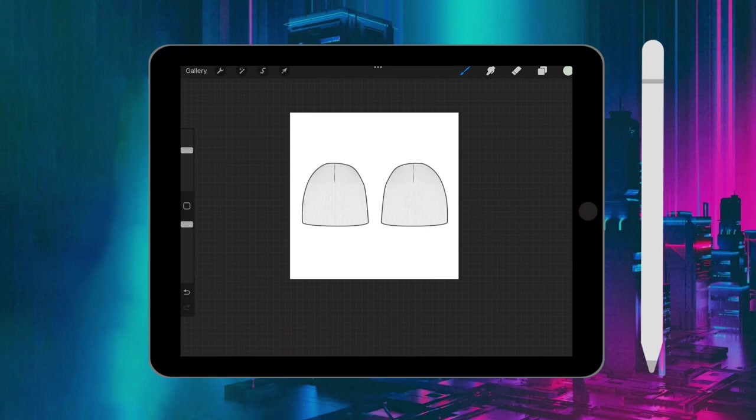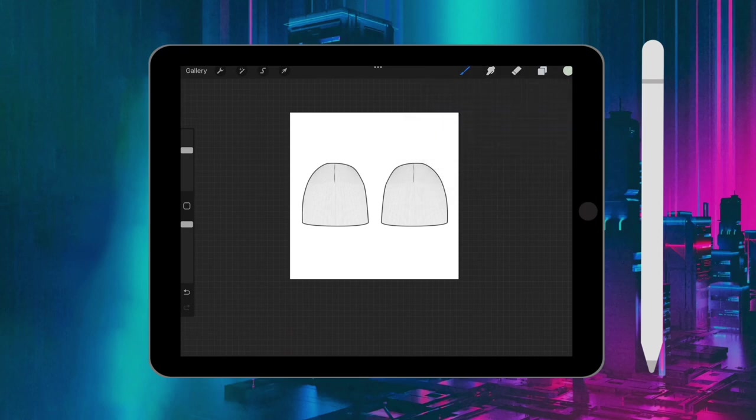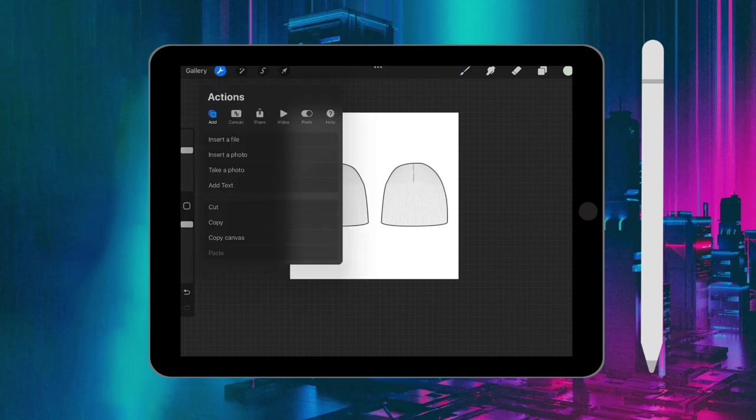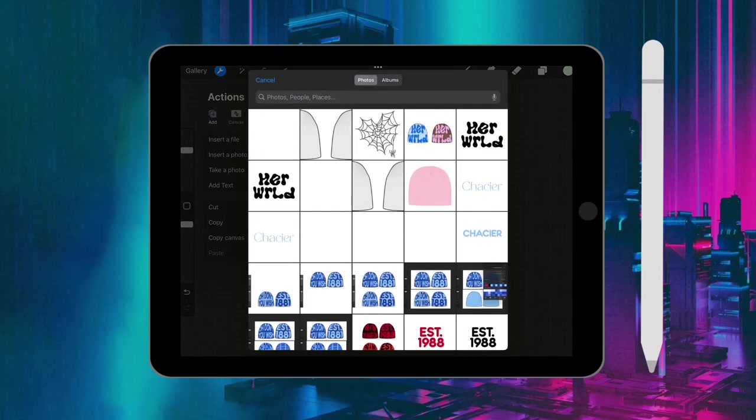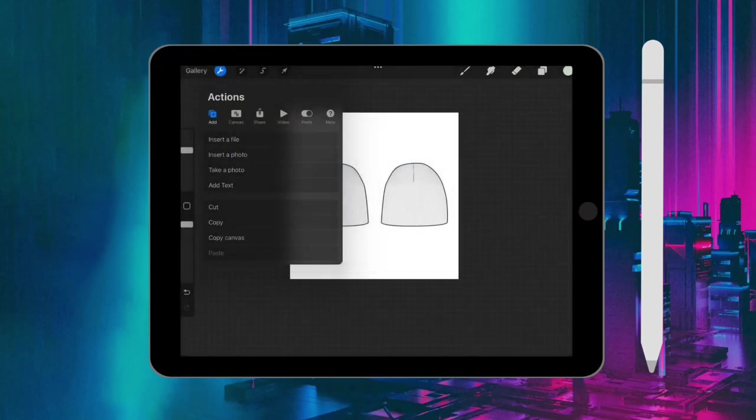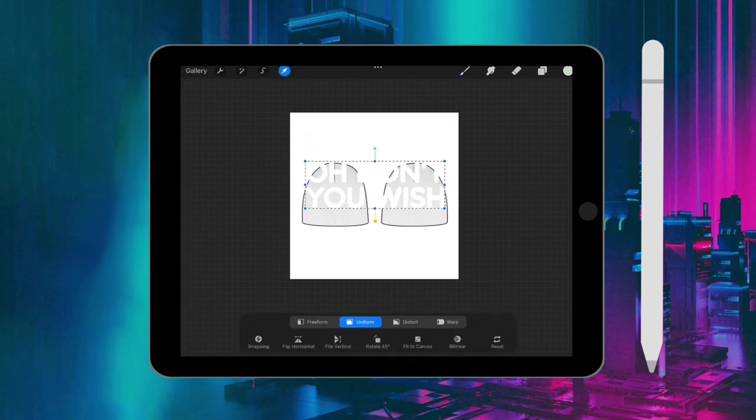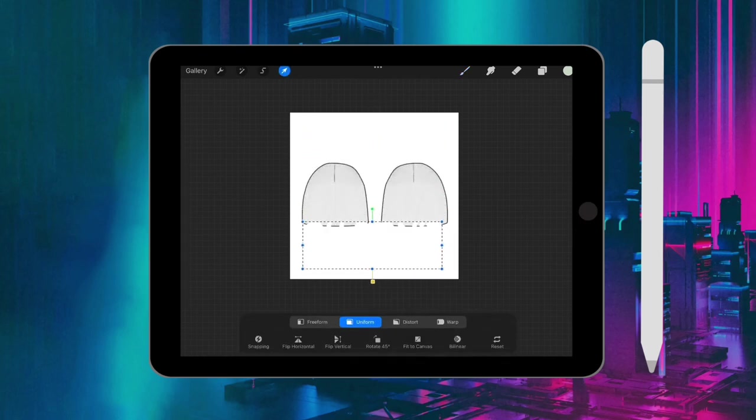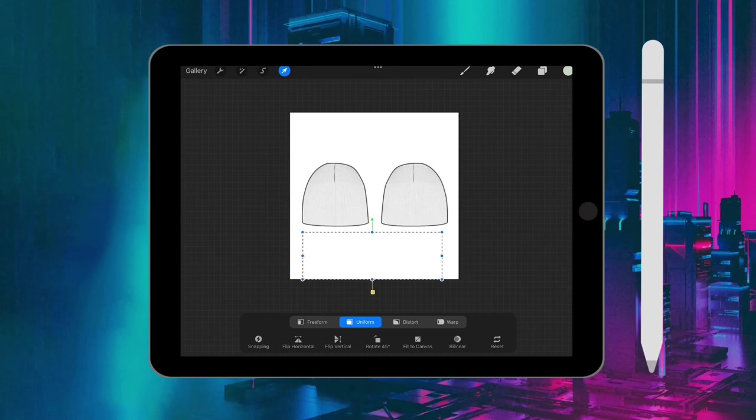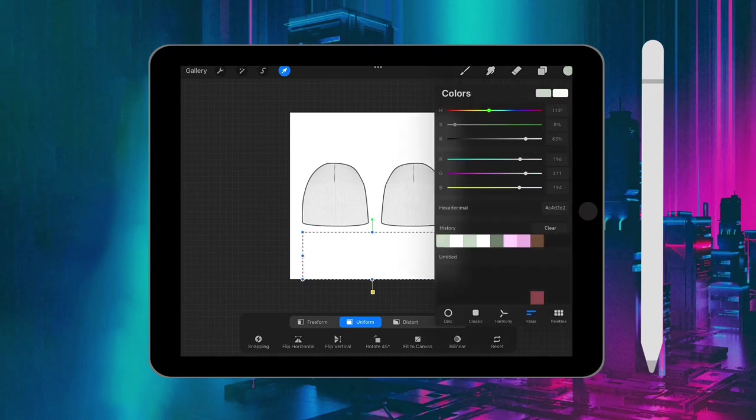Opening back up Procreate, you're going to go to the actions button again, and this is where you're going to add your text photo. Before you do that, I forgot to change the color of the beanie. In order to change the color of the beanie, in the right-hand corner where you see the color circle...